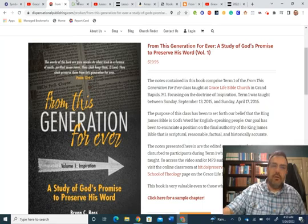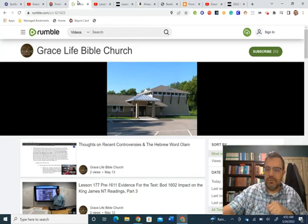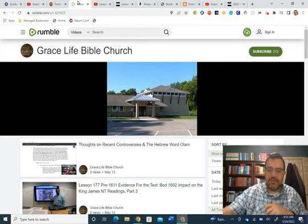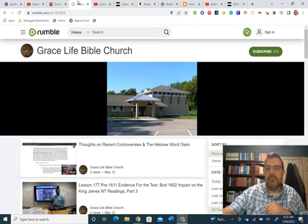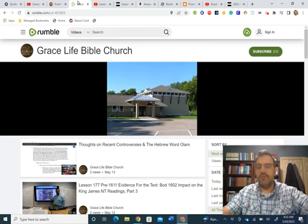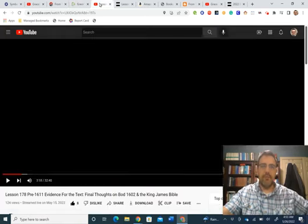I also want to remind you about our Rumble channel here, Grace Life Bible Church on Rumble. We established this last year as an alt-tech site to YouTube should something happen to our YouTube ministry. So please consider subscribing to us or tracking with us there as well.